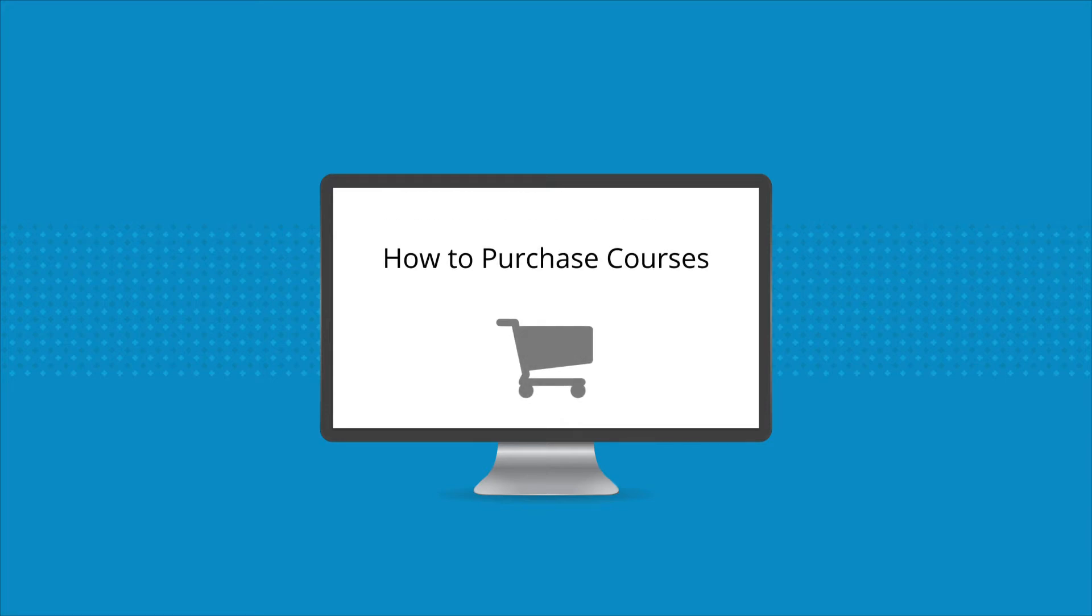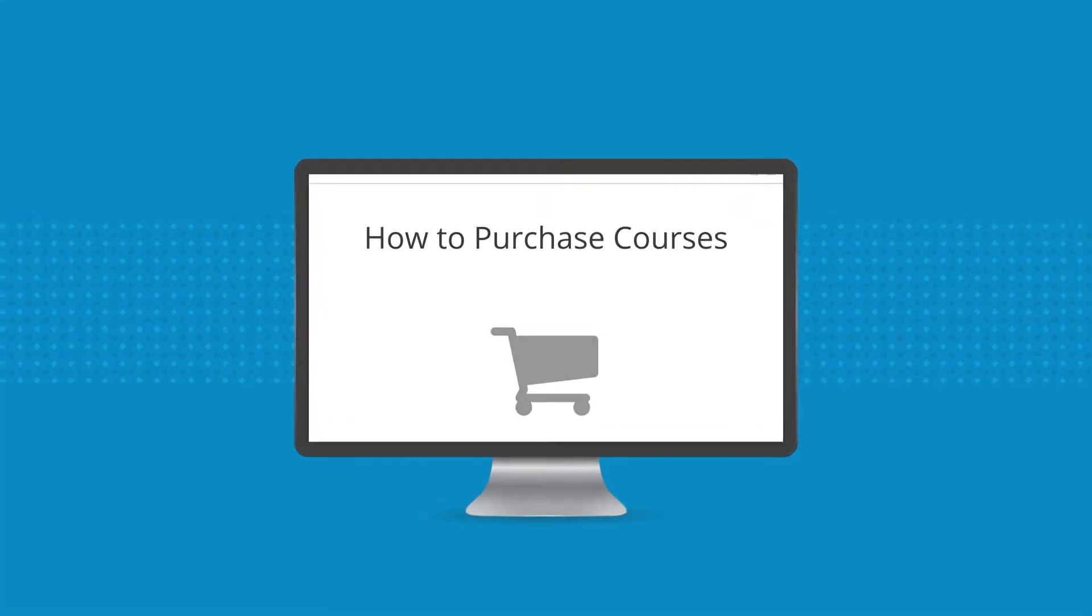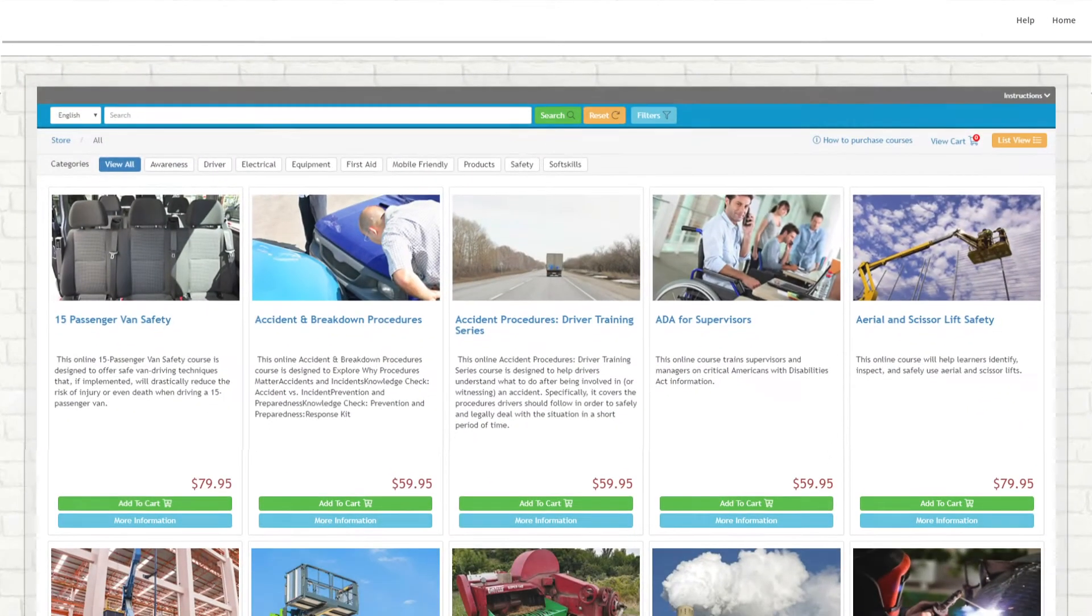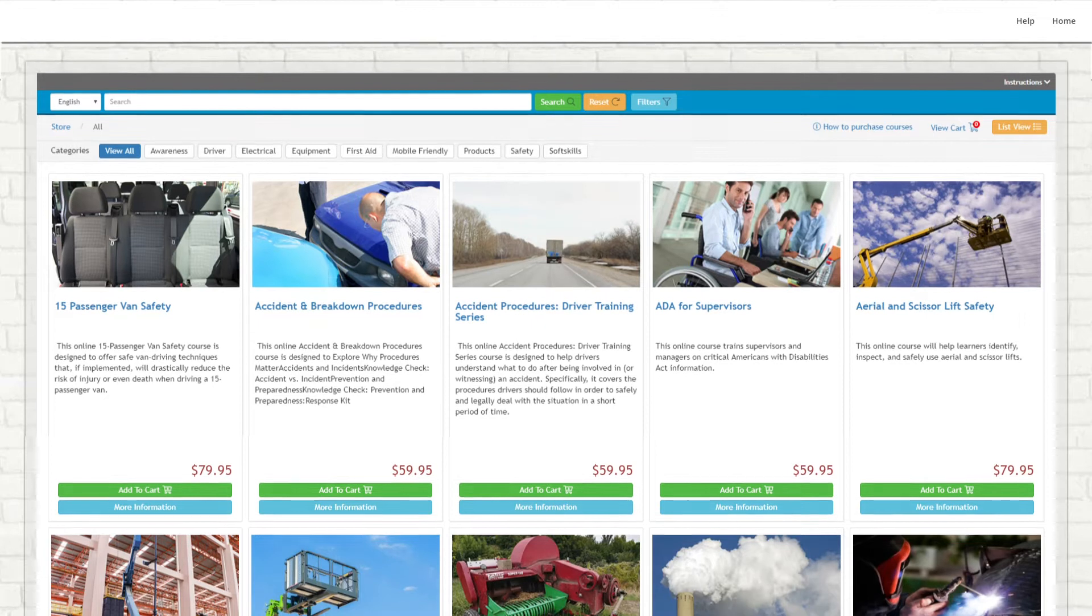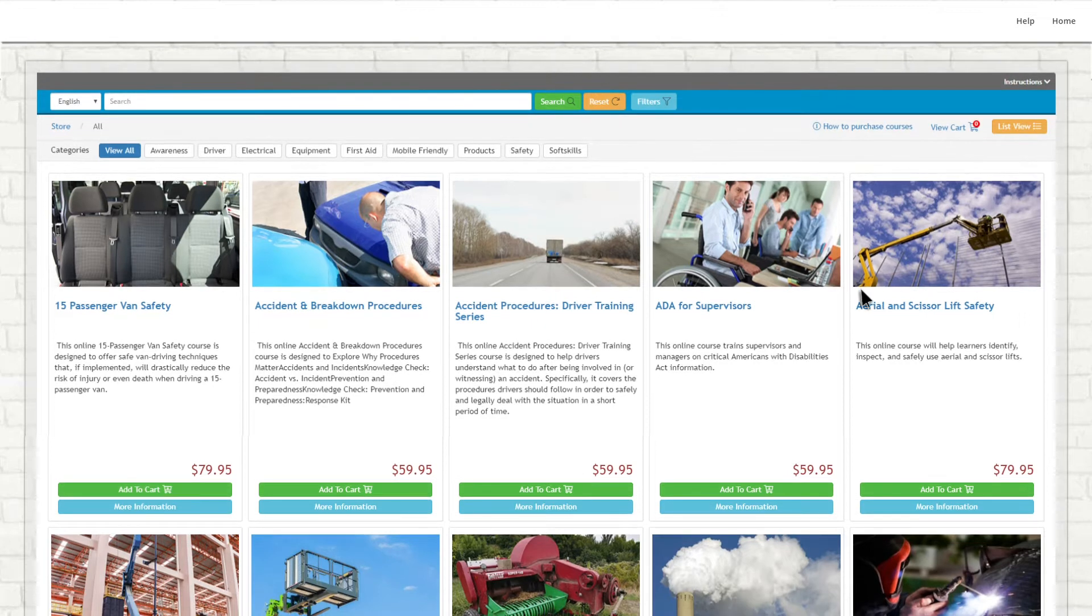How to Purchase Courses. To purchase a course, click the Add to Cart button at the bottom of the course description.